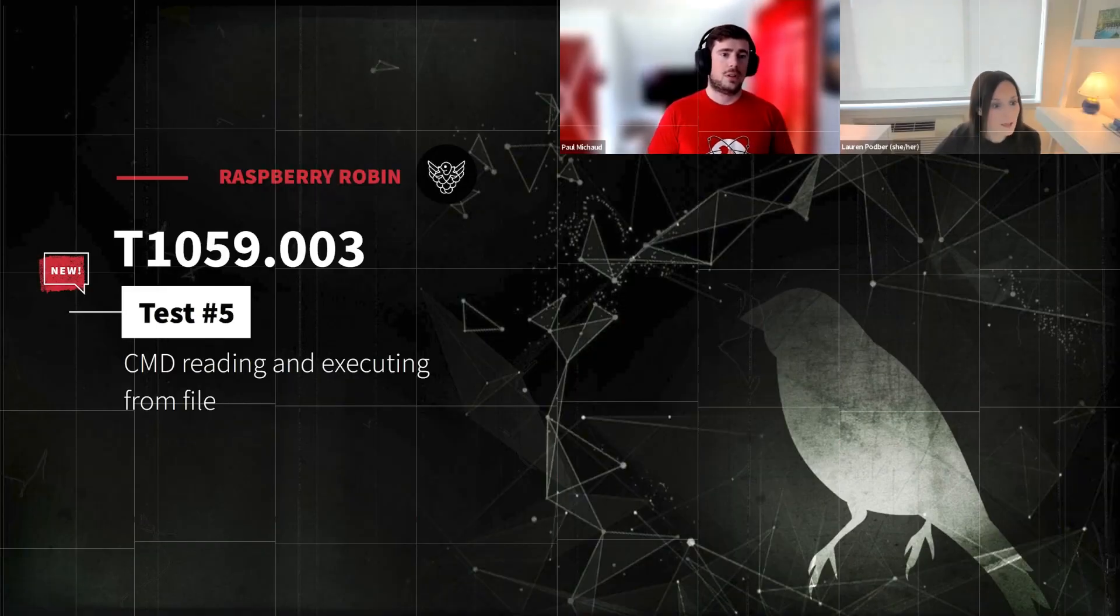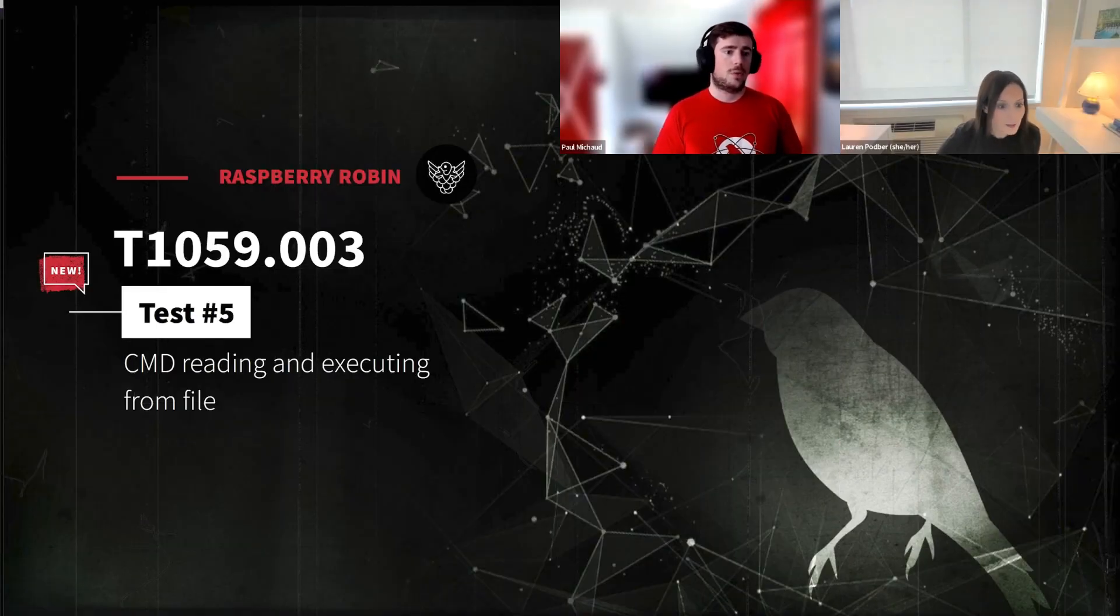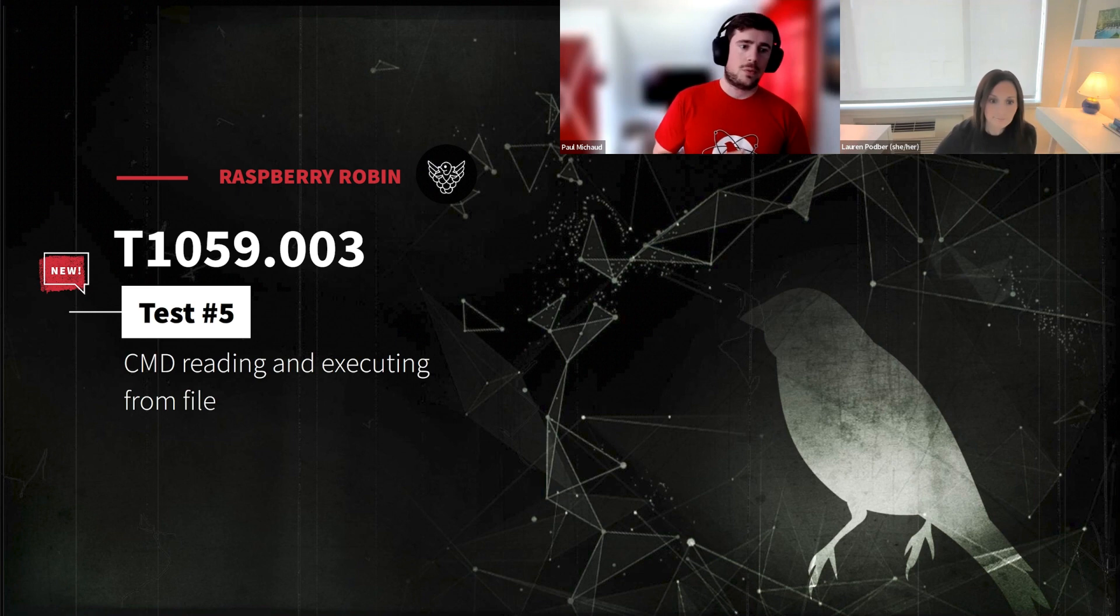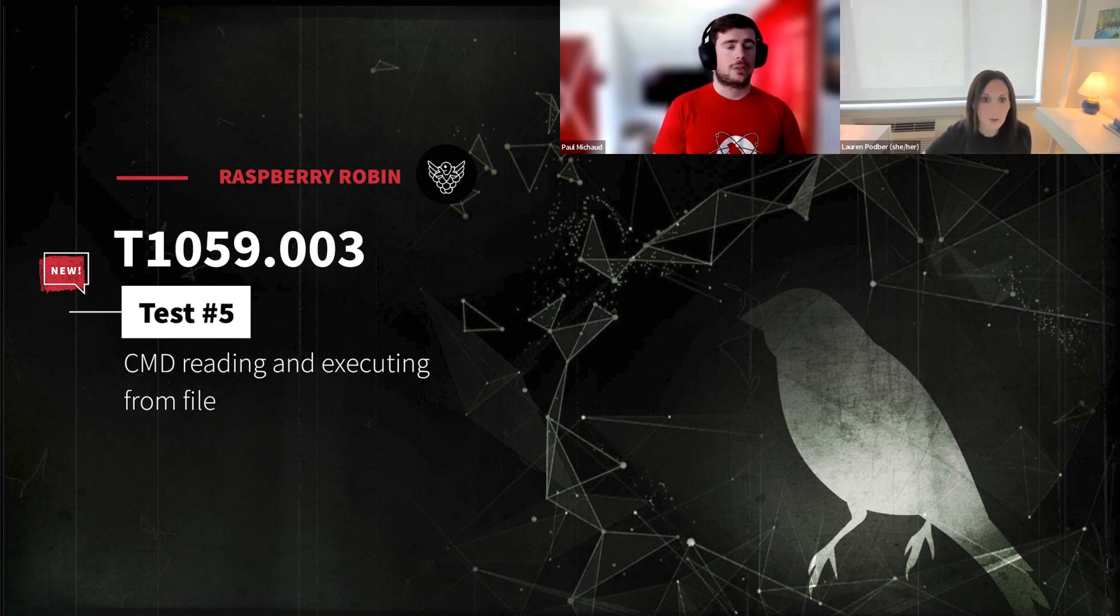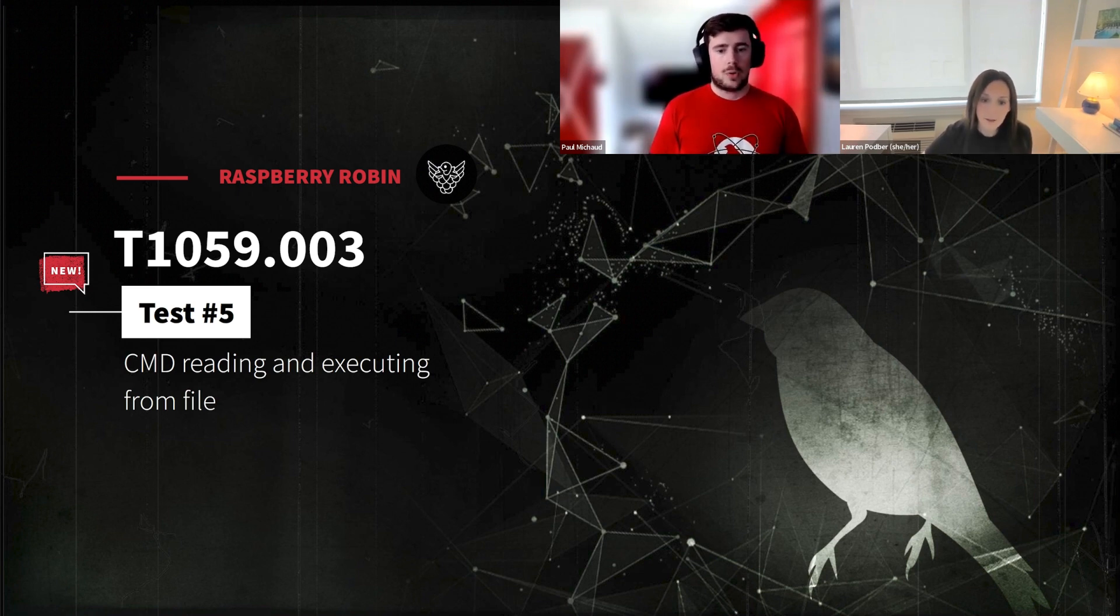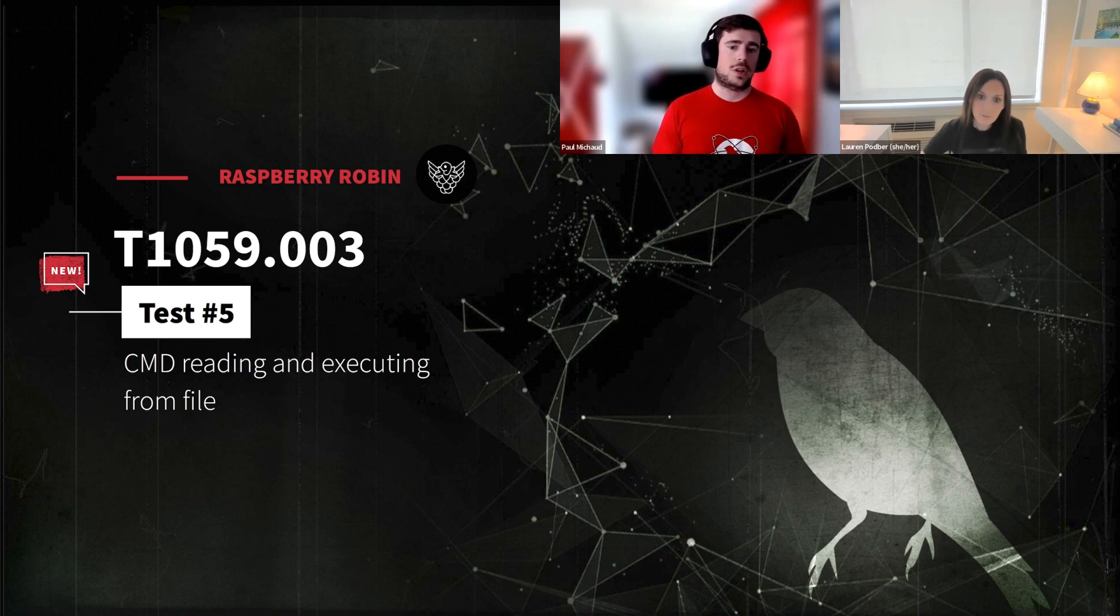So the first technique we'll be looking at is T1059 technique number three, which is going to be command prompt reading and executing from a file.